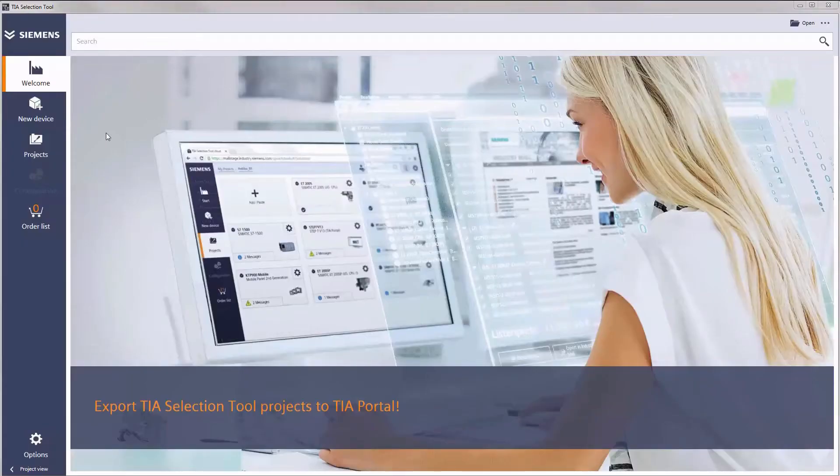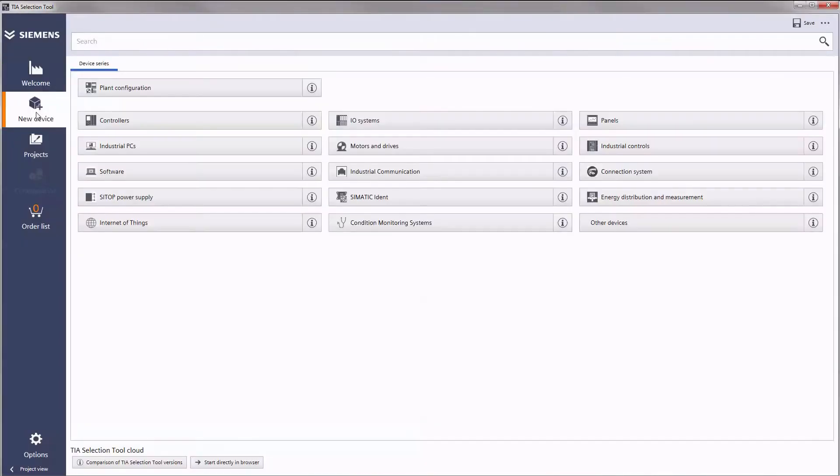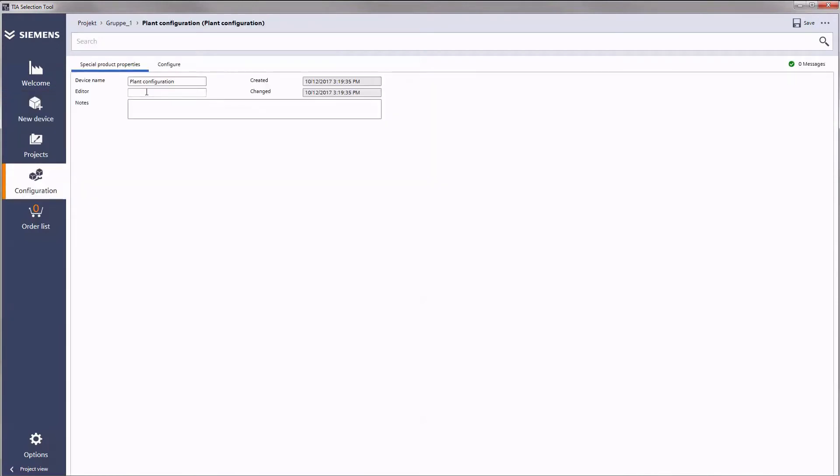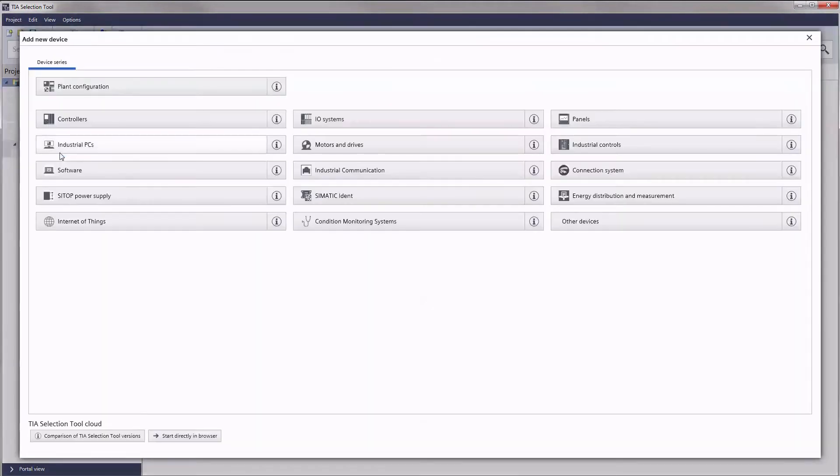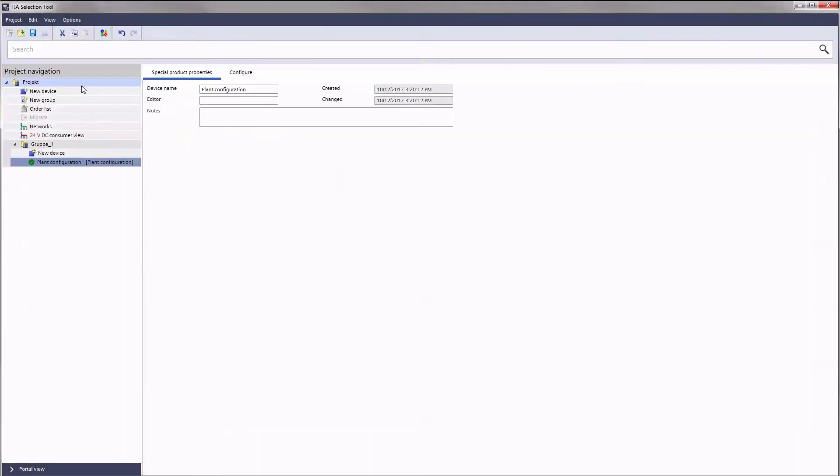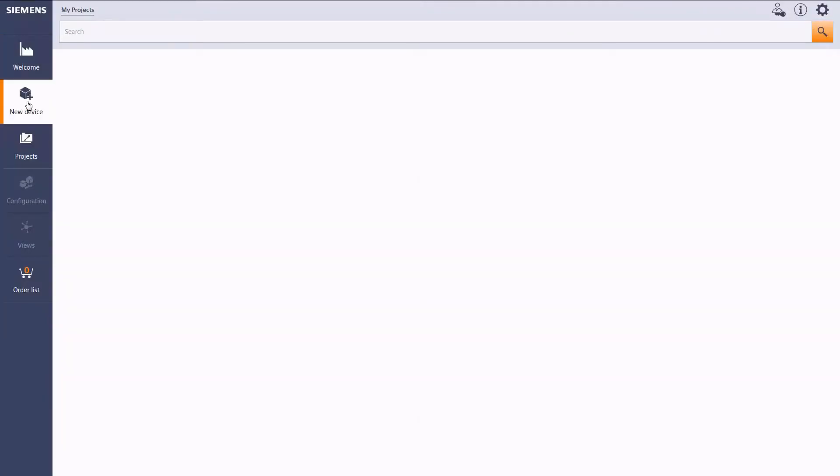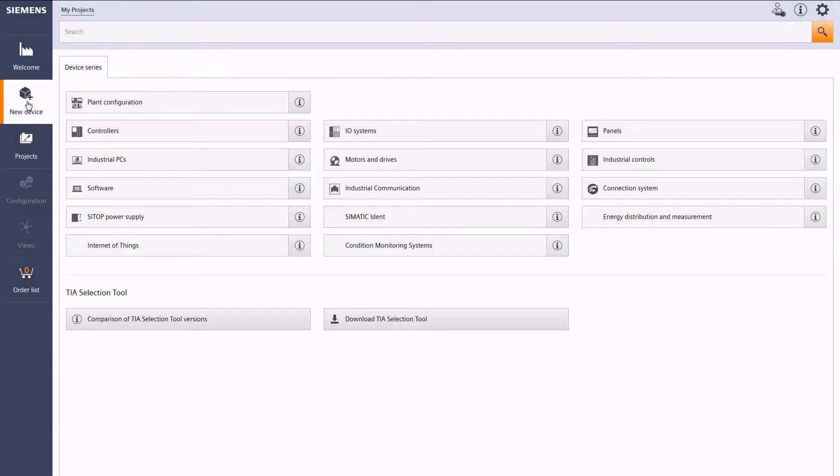You can start the configuration wizard from both the portal view and the project view, or you can use it in our browser-based solution TIA selection tool cloud, but more about that later on.